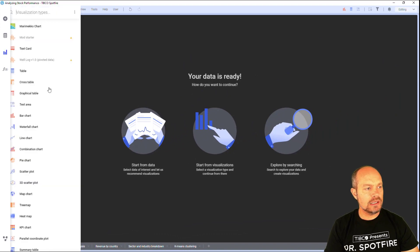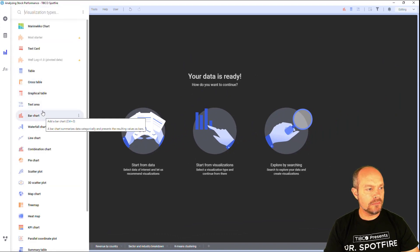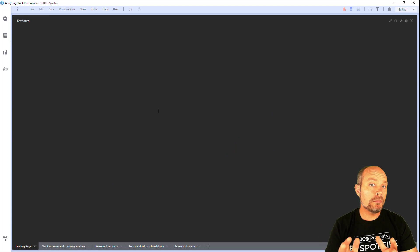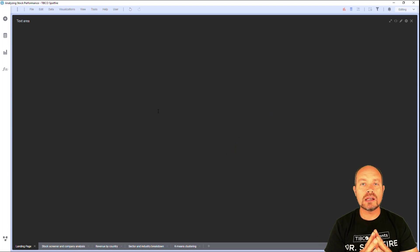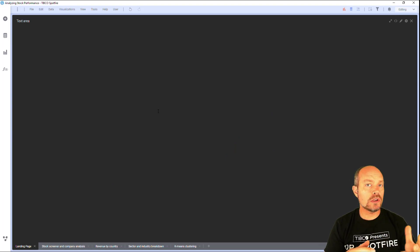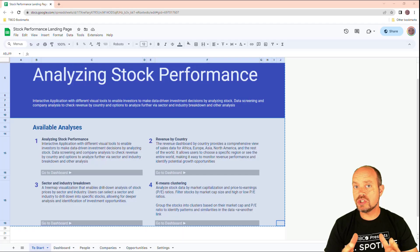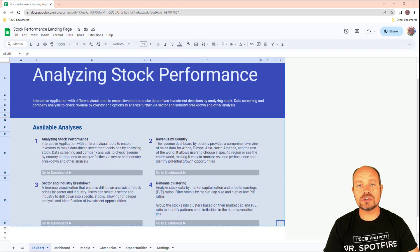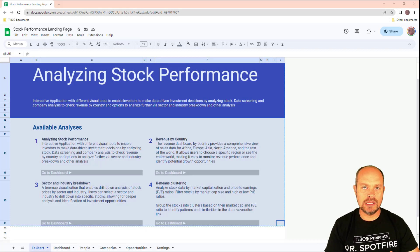I need a text area and in my text area I'm going to copy paste the content of a Word document or a spreadsheet where I can design the contents of my different sections of my analysis and just copy paste them. Let me show you how.